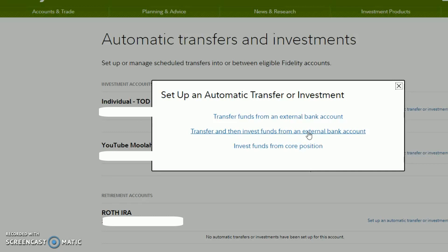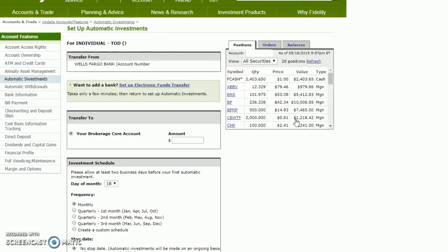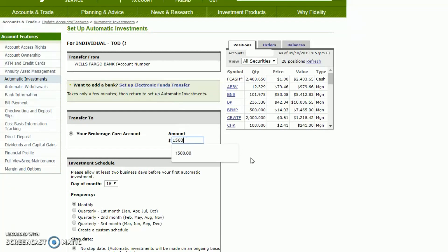To use the mutual fund investment options, purchase the mutual fund first and then come back to set up automatic investments. I'm going to select Transfer Funds from External Account, which will show you all the different things you can do. You'll see the account you're looking into and the bank you have linked. I'm going to cross out some of the account numbers here. If you don't have a bank linked, you have an opportunity to set it up here. I'm going to set up a fifteen hundred dollar a month transfer.